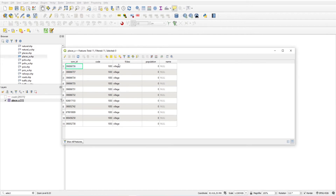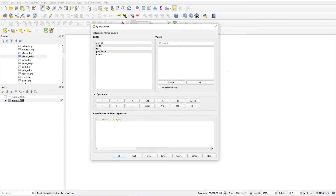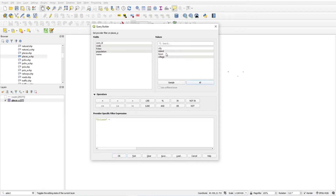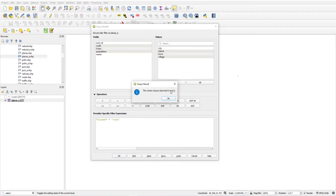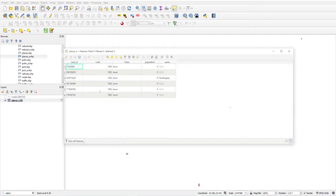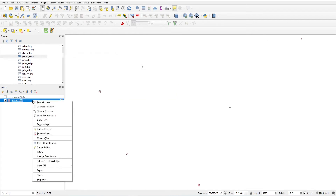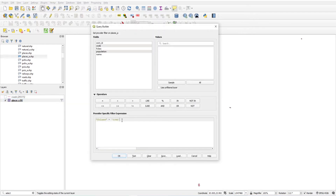If I want to see towns, right-click Filter again, click Clear to remove the previous query, then set F class equal to 'town'. Click Test and you will see it returns 6 rows. These are the six towns. Opening the attribute table confirms only F class 'town' features are visible.